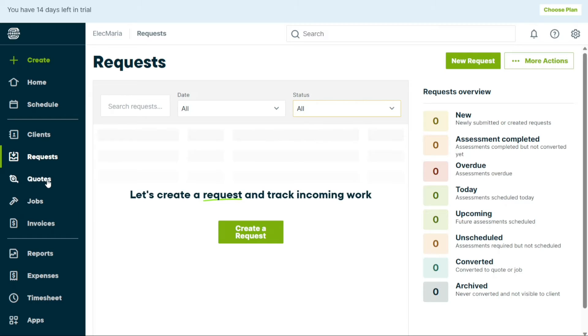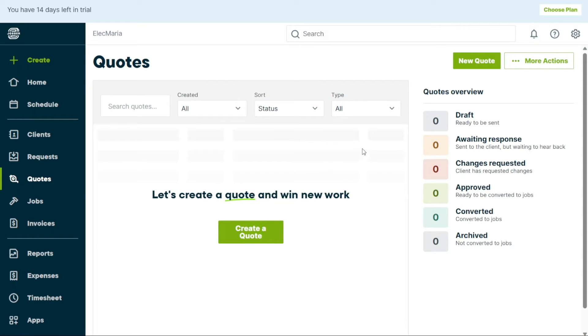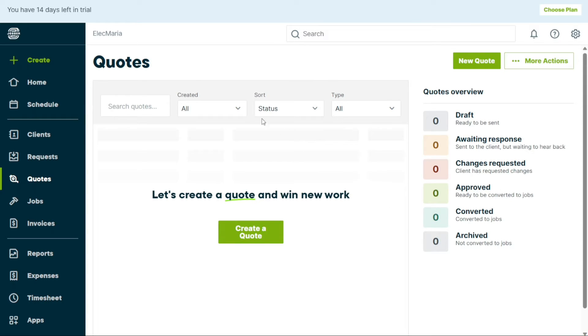The Quotes tab has a similar interface to the Requests tab. You can create quotes by clicking on the Create a Quote button. This panel allows you to overview your quotes with different statuses such as Draft, Awaiting Response, Changes Requested, Approved, Converted, and Archived. Also, from here you can search for a specific quote and filter the quotes.